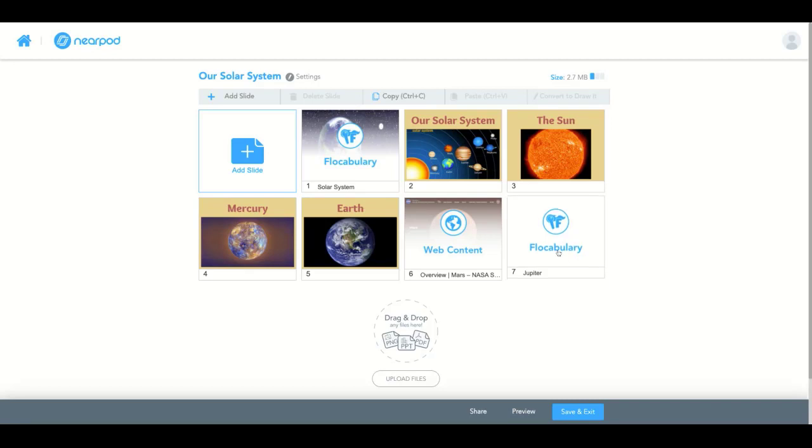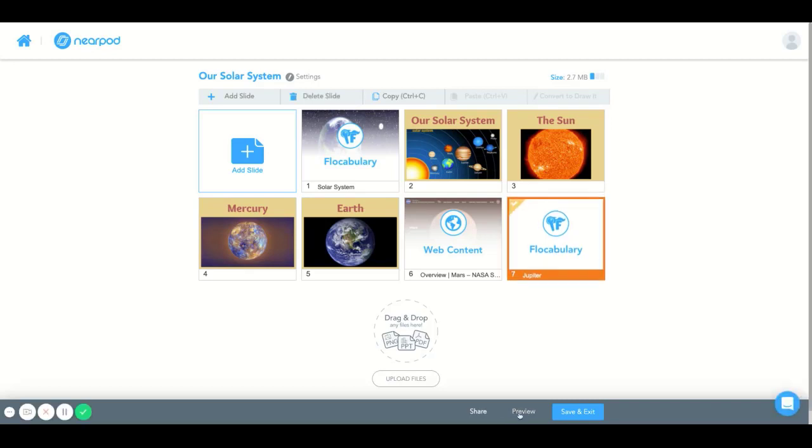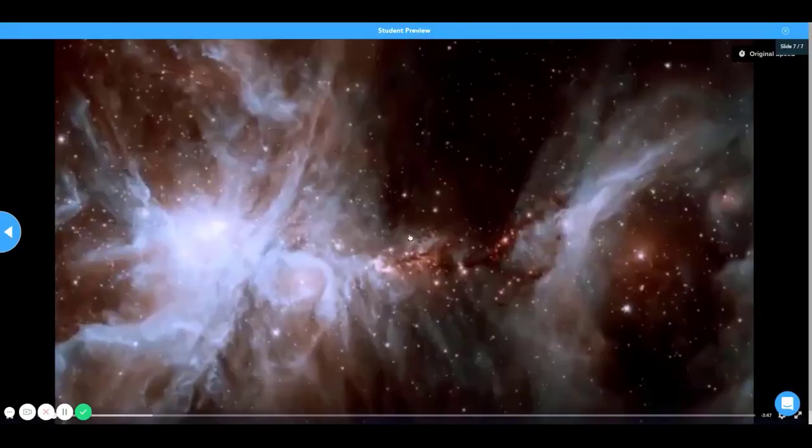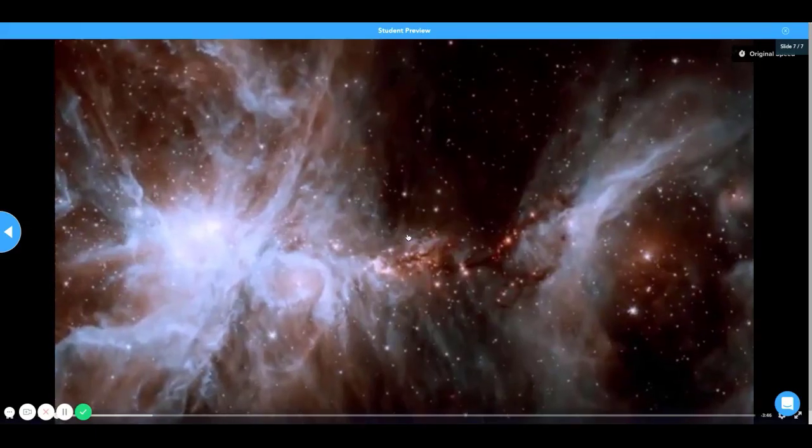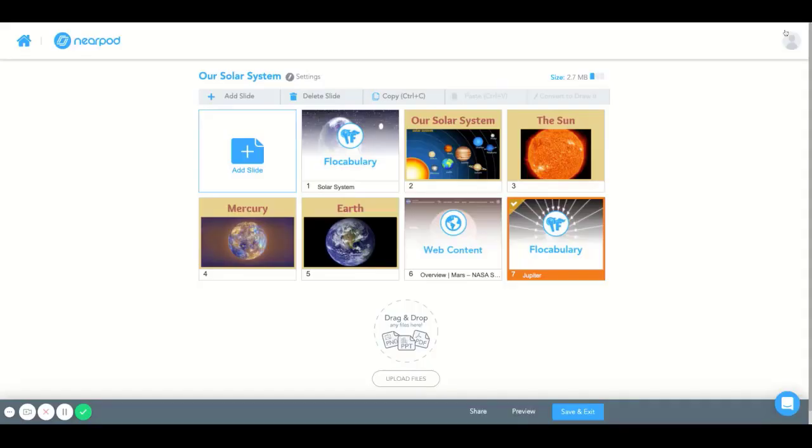Now it looks like I added the video in question. Now I'm just going to preview it just to make sure. And it works.